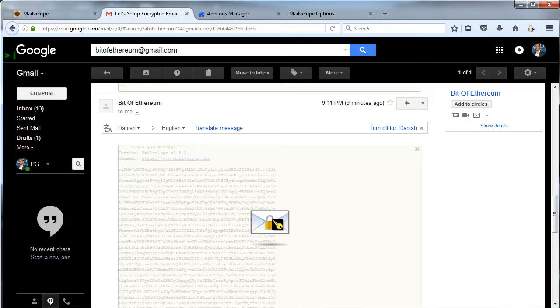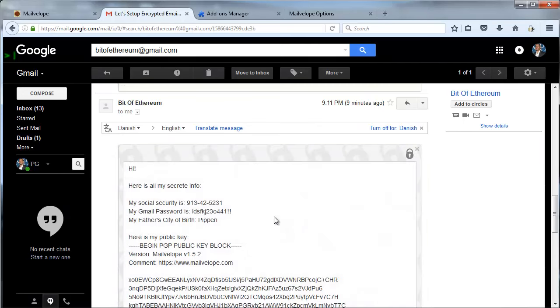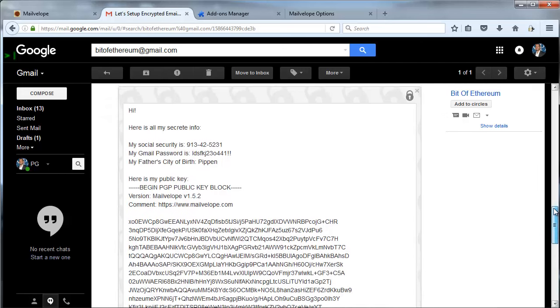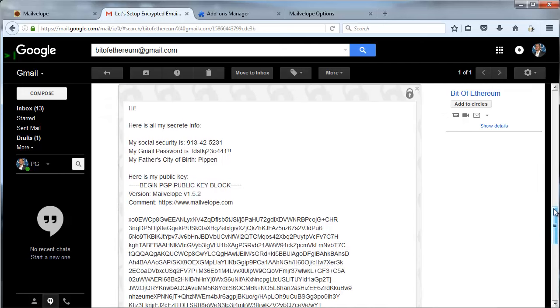But I'm going to click on the envelope. And because I entered my password previously, it saves it for 30 minutes, but it will decipher this encrypted message. It has all of the key information. So if you wanted to send all of this sensitive information, you could. Passwords, social security numbers, Mailvelope allows you to do that.